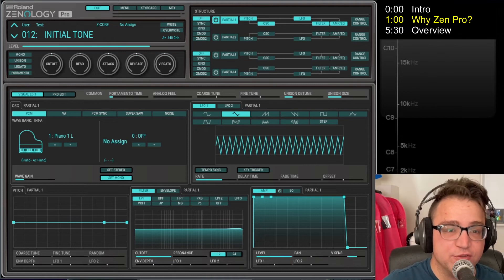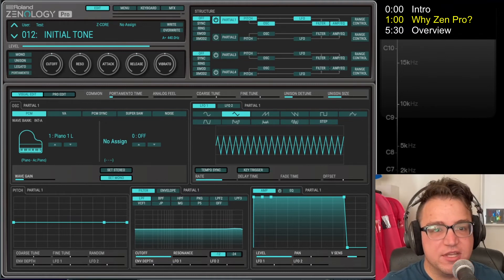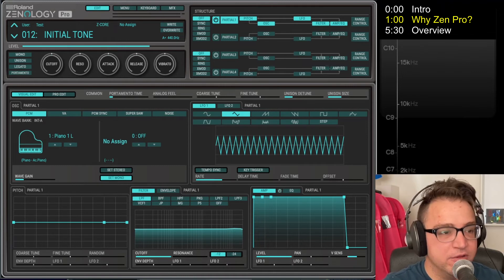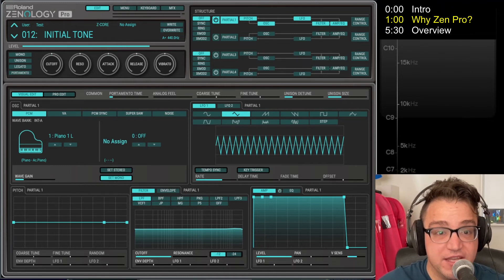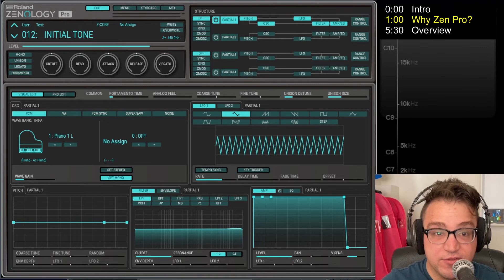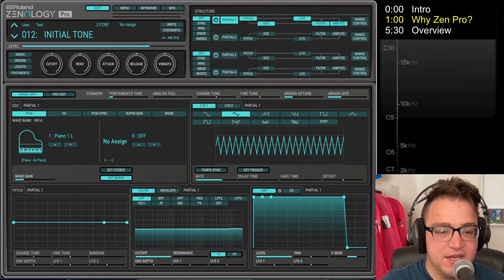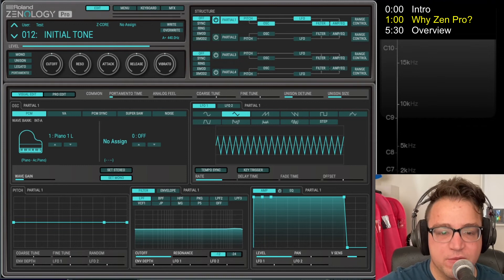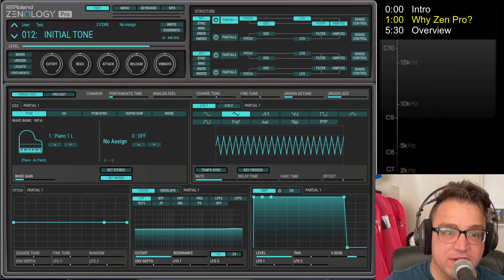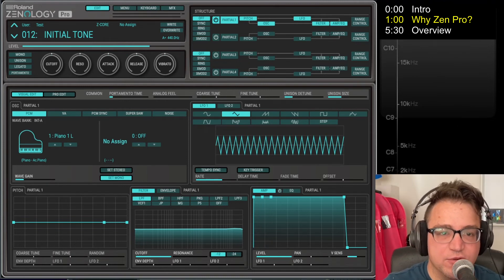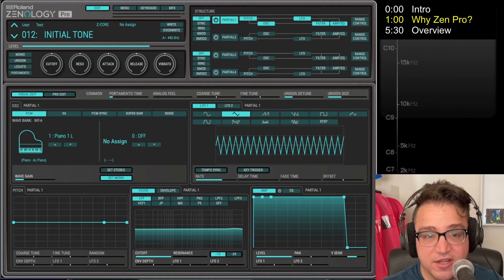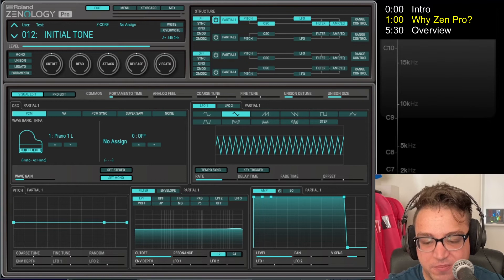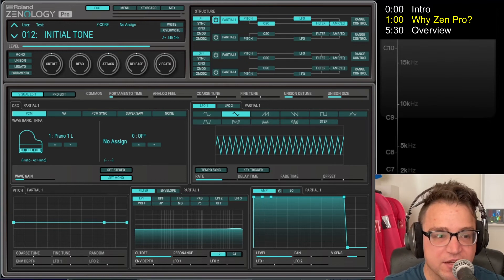So if you have any of those, you can make patches in Zenology Pro and transfer them to your device and use them there. And it's not always the most convenient thing, but in cases like I have the MC-101 and the MV-1, neither of which have full access to the Zen Core sound shaping ability, but Zenology Pro gives me that full access and lets me be a lot more flexible with how I do sound design.